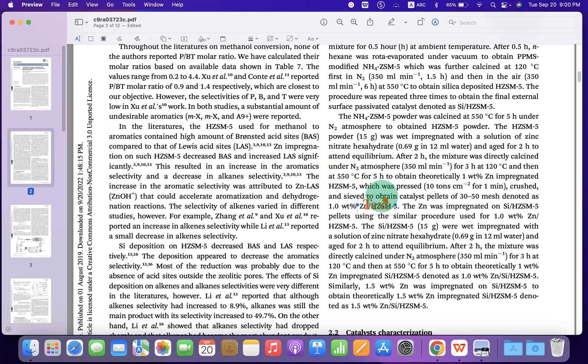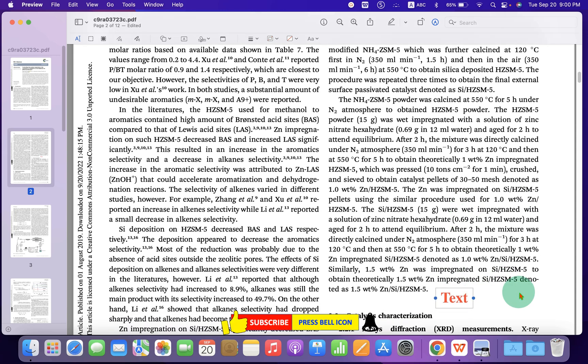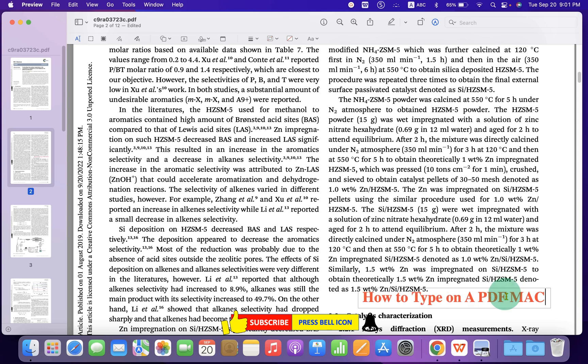Now you can hold and place this box anywhere inside the PDF document. To edit the text inside this box, just double-click in the box and type what you want.